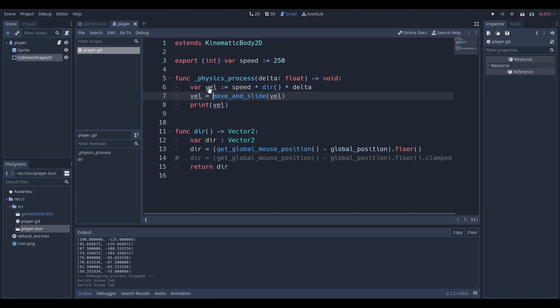A variable for velocity which is going to be equal to speed multiplied by direction and optionally you can include delta. I did it just for the tutorial because it's a very easy way to make your code run at the same speed on all computers. There will be a future video explaining this in much greater detail.